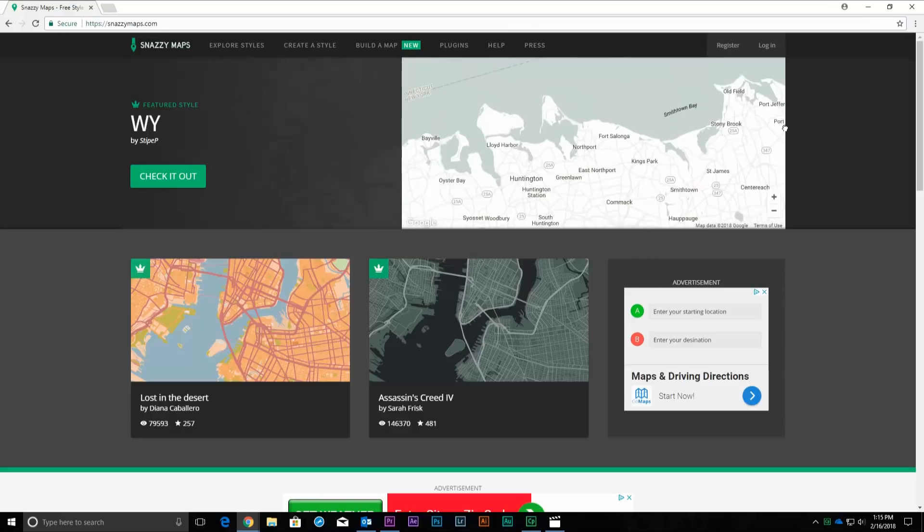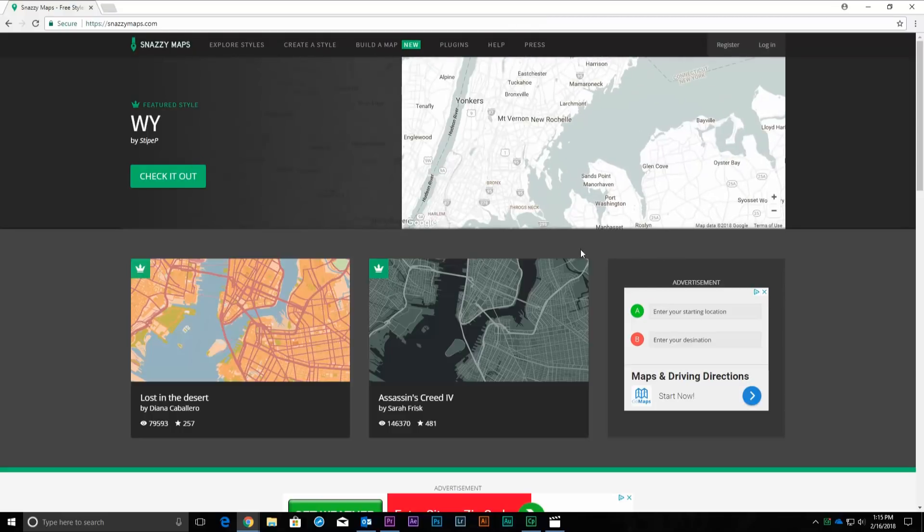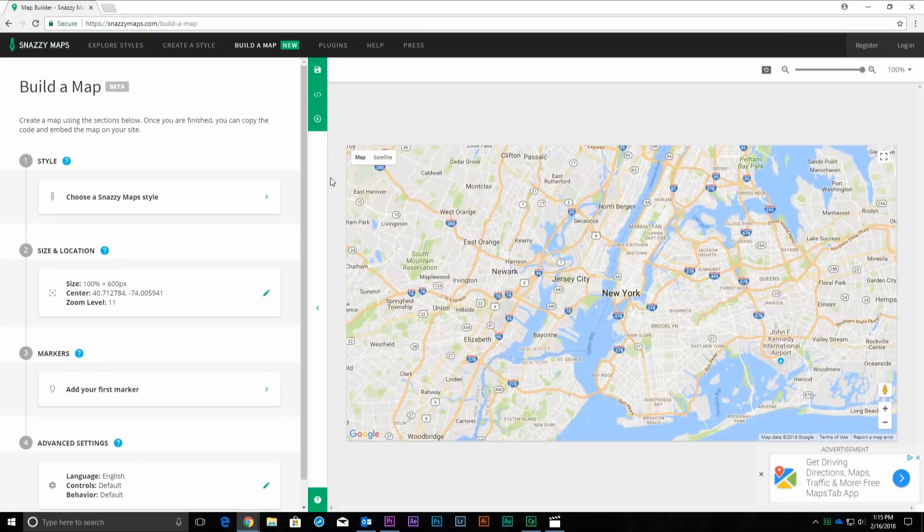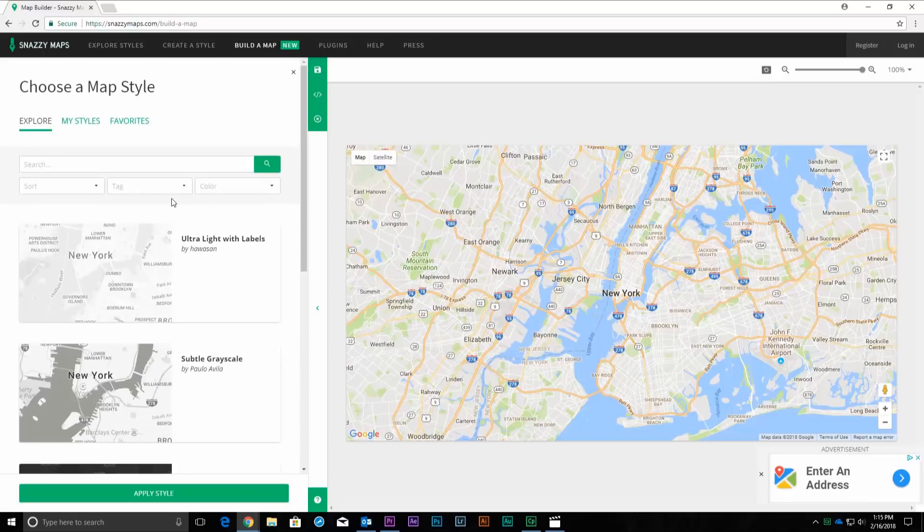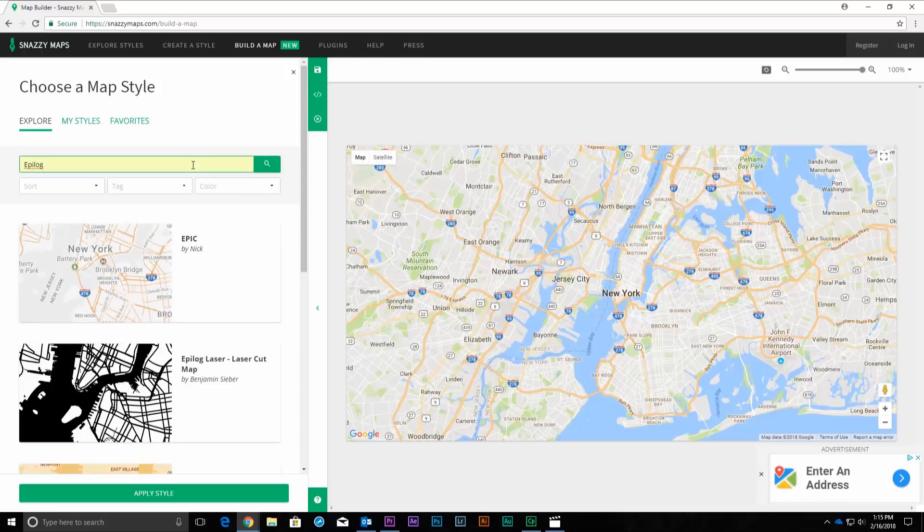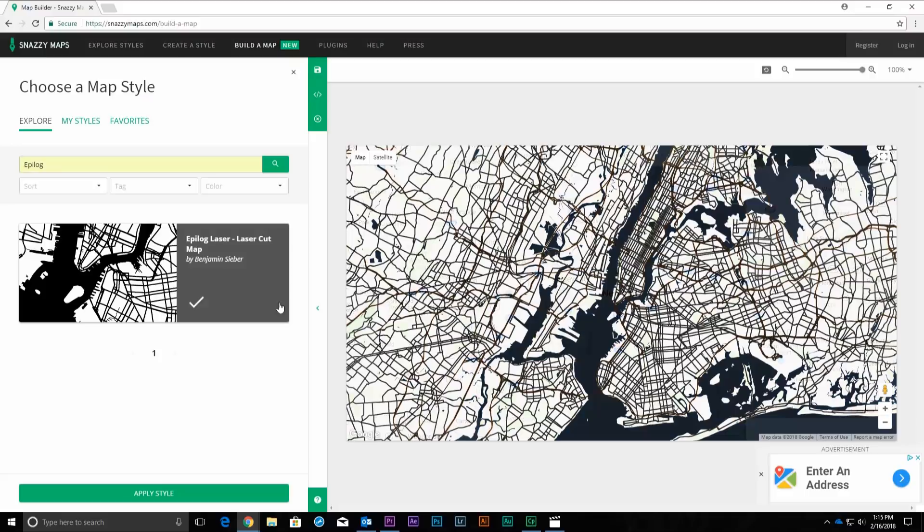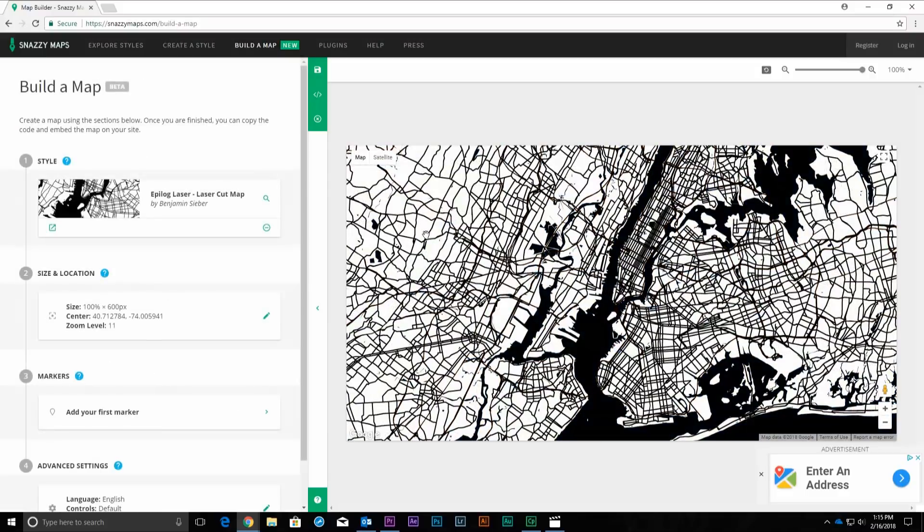Once you're on the snazzymaps website, click on the Build a Map button near the top of the page. Now you're ready to create a custom map. Begin by clicking on Choose a Snazzymaps Style button under Style. In the Search field, type Epilogue and then click the Search button. Select the Epilogue Laser Cut Maps Style.